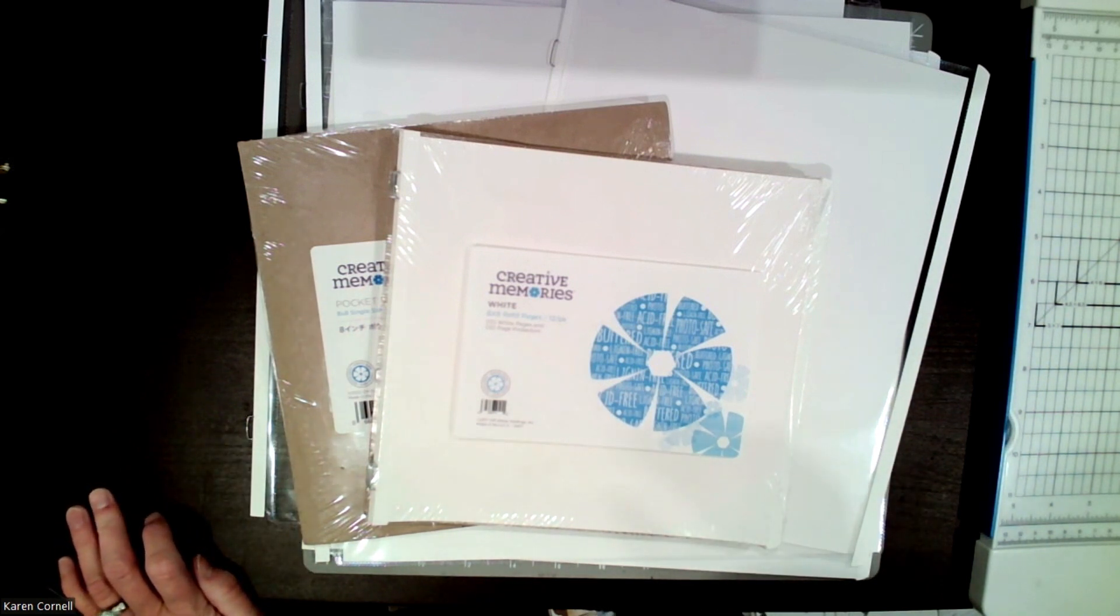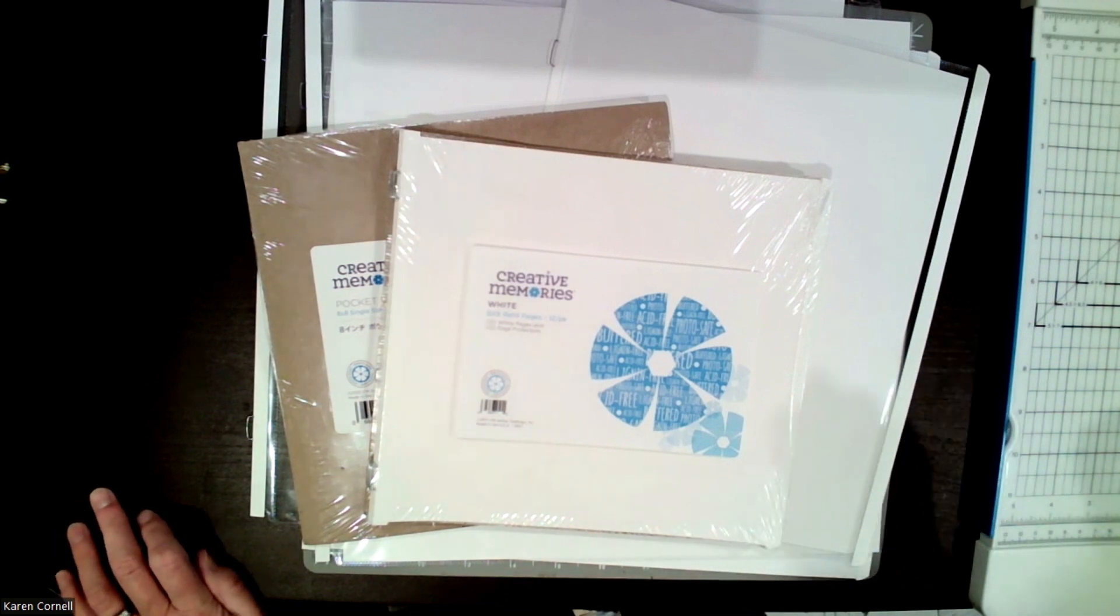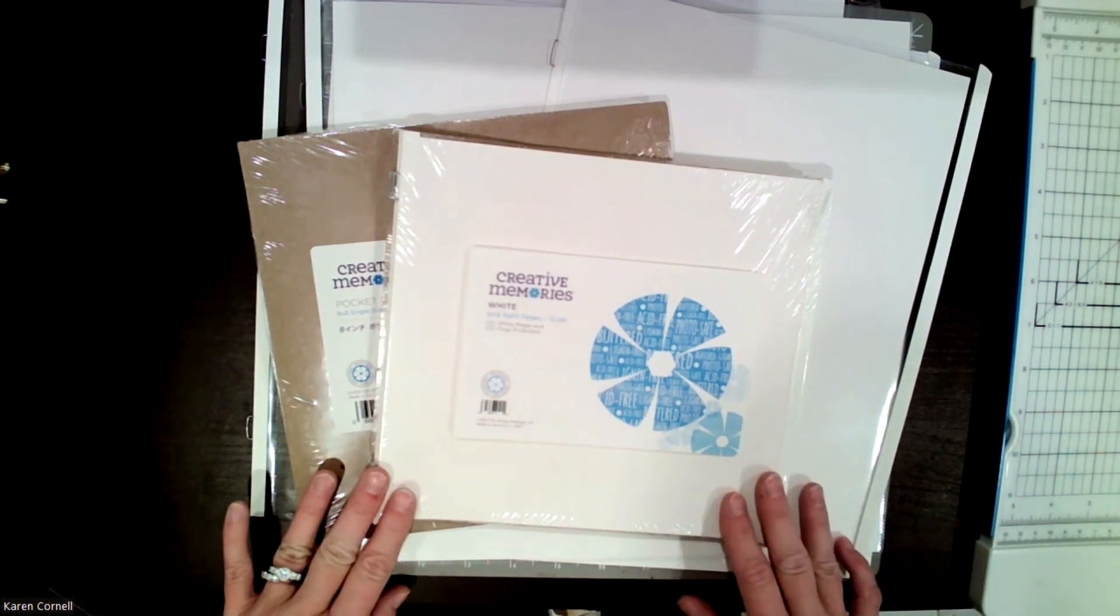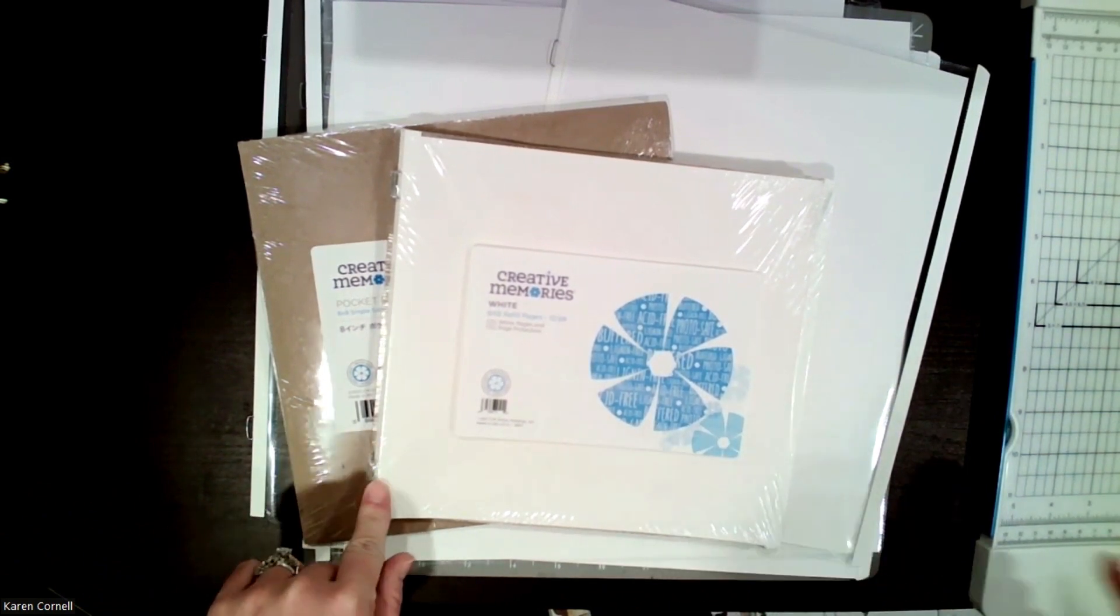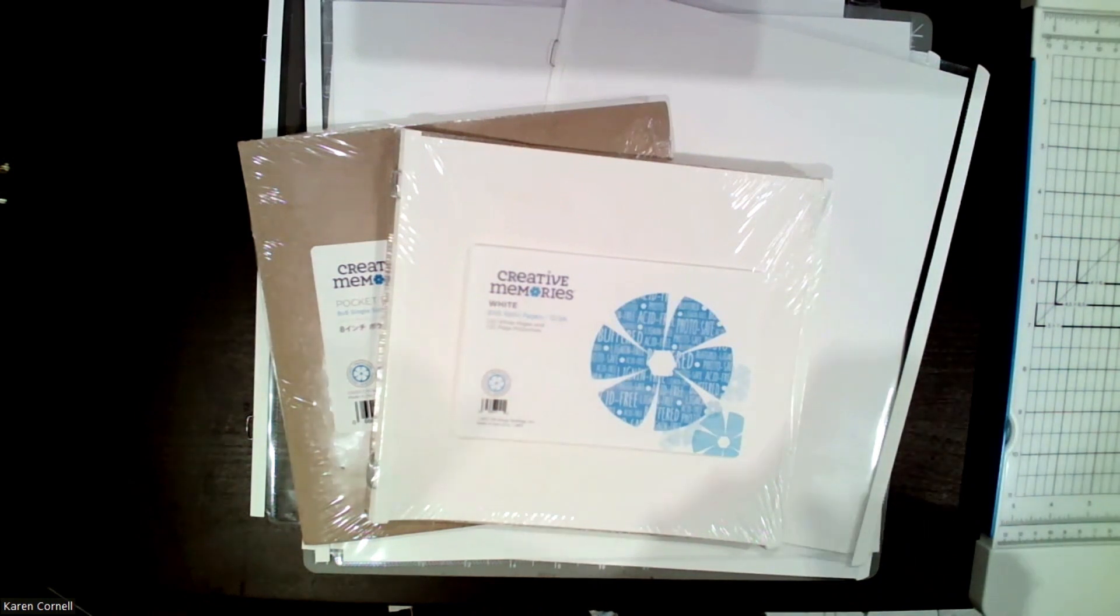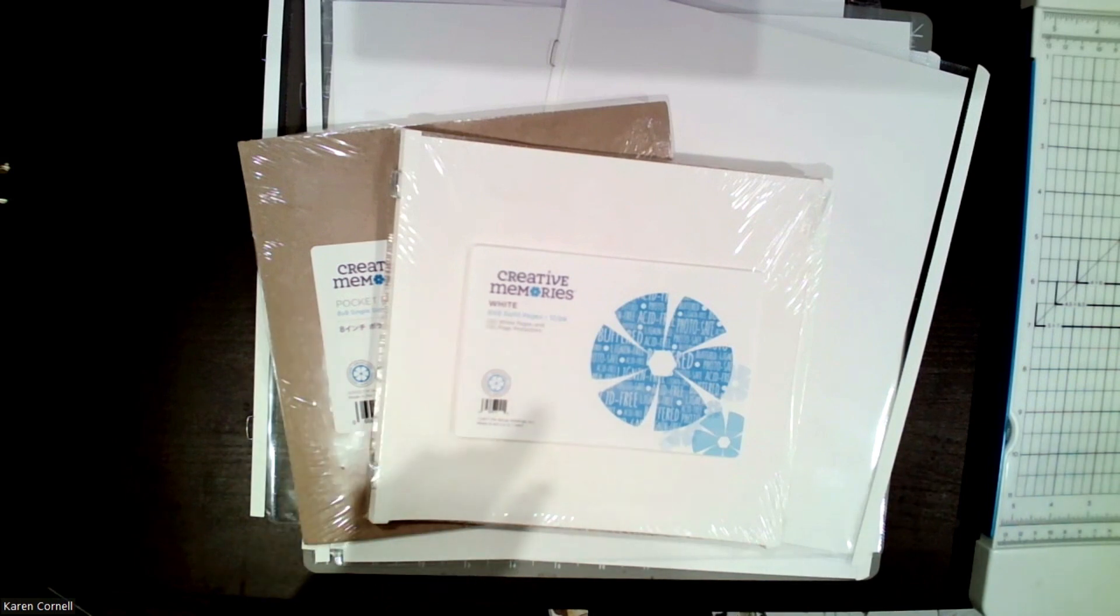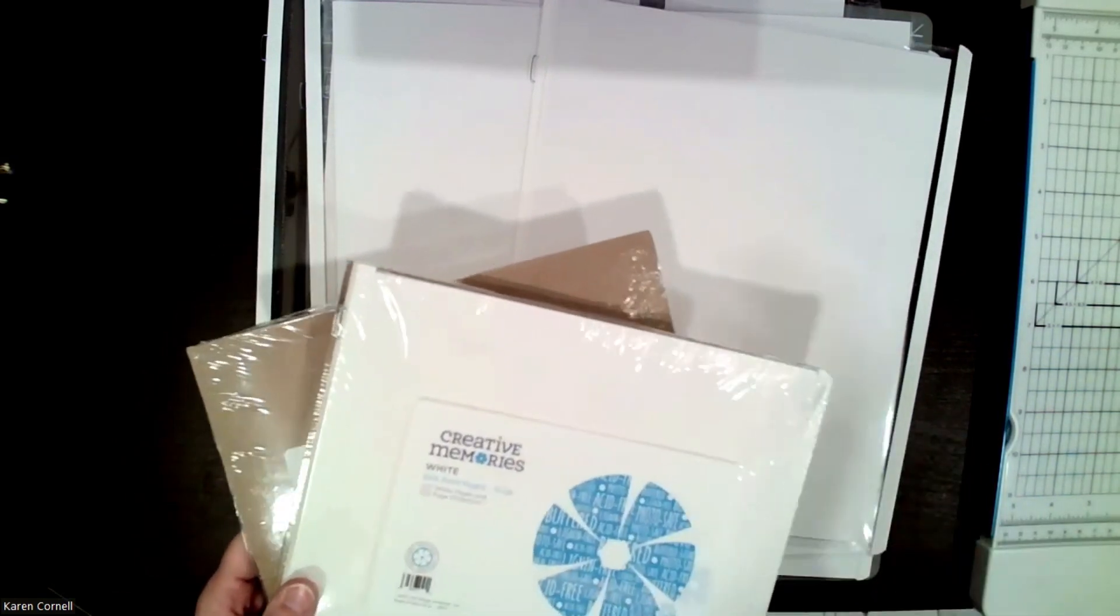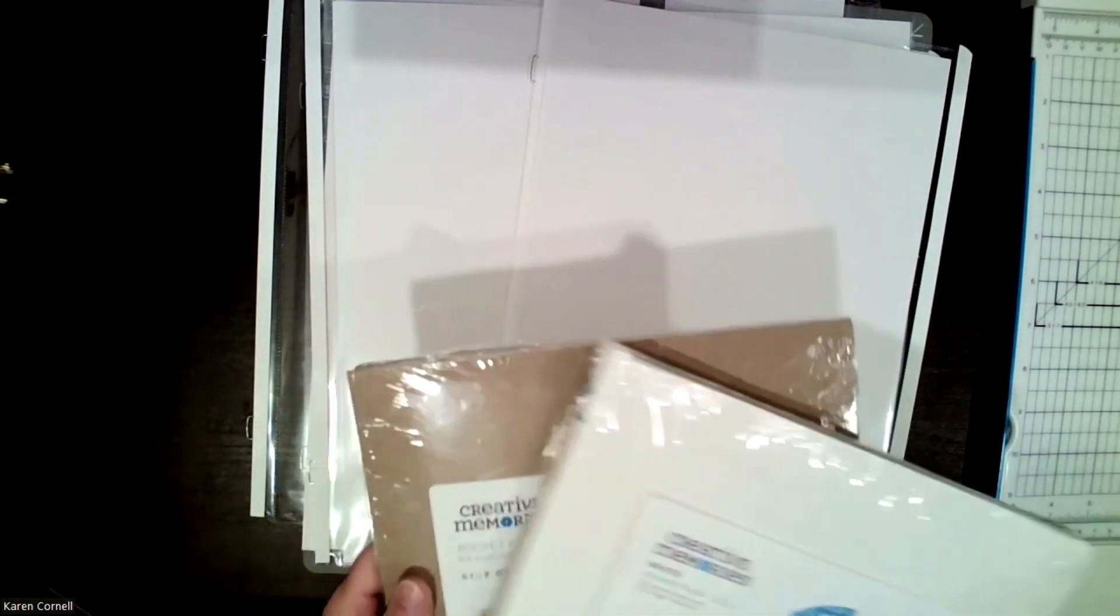The 8x8 comes 12 in a pack and they are $20.50. And remember, all the refill pages come with pages and page protectors, but if you just need page protectors, the 8x8 are $6.50 and the 12x12 are $10.50. But those are how most people scrapbook, with regular pages.